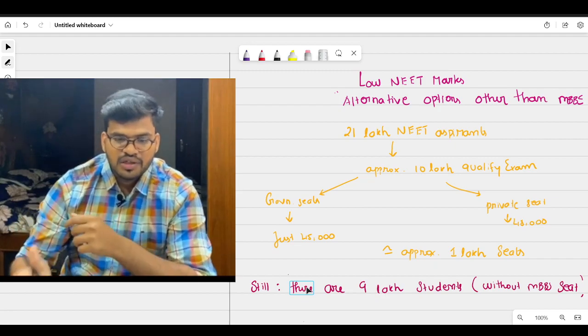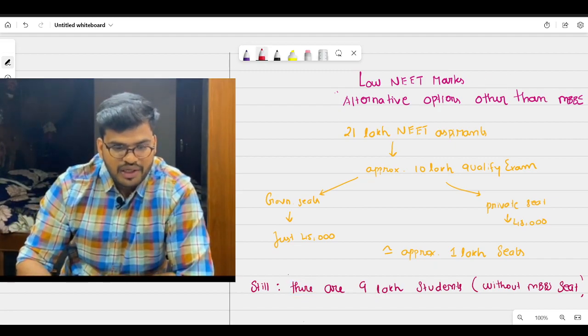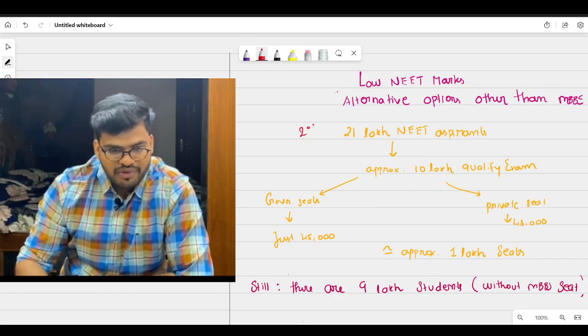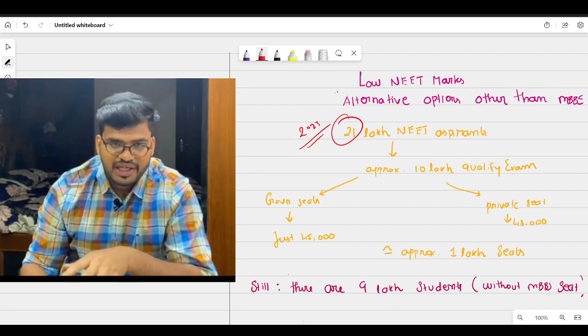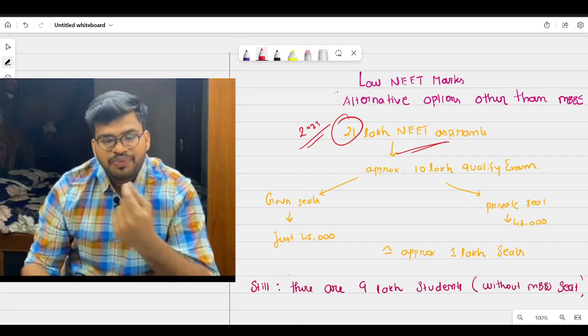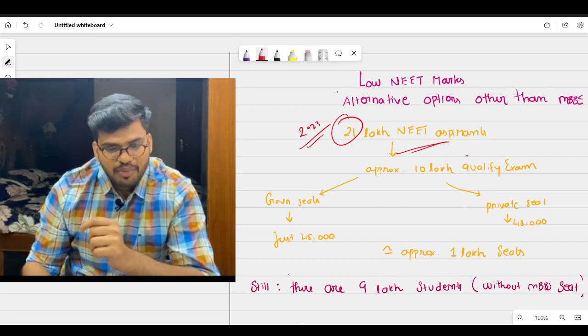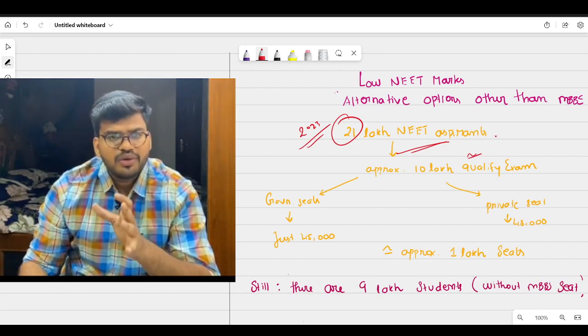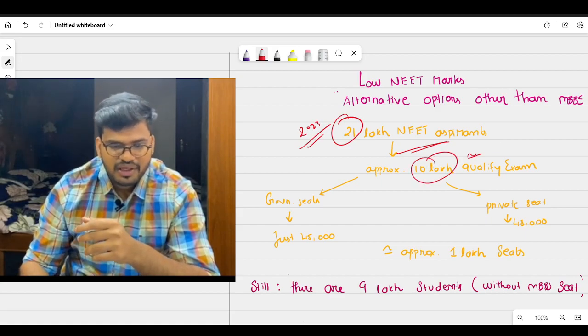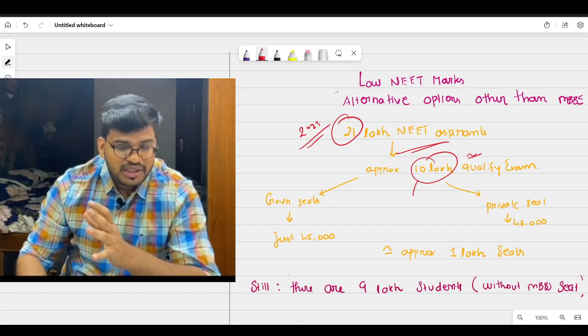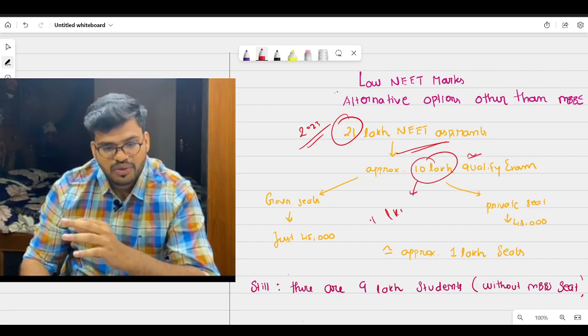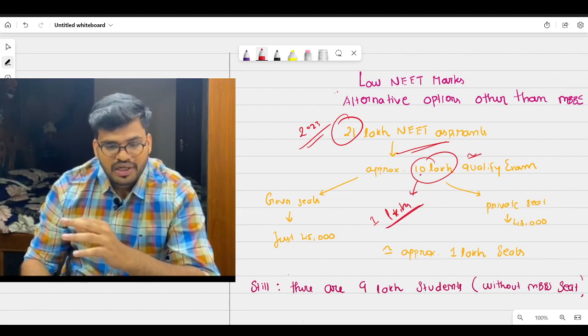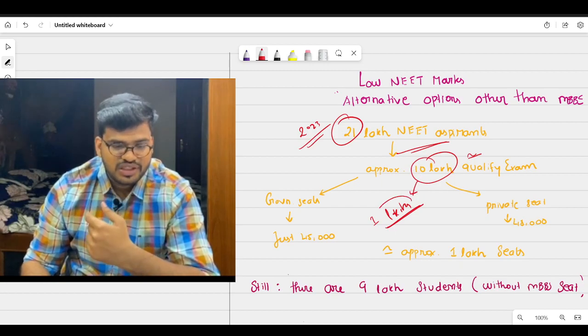So why we need to have an alternate option? First of all, if you take this year 2023, there are 21 lakh NEET aspirants who appeared for NEET 2023 exam. 21 lakh NEET aspirants wrote the exam. Out of that, 10 lakh approximately will qualify the exam. But the thing is, the available seats in India is just 1 lakh guys. So 1 lakh seats only available.